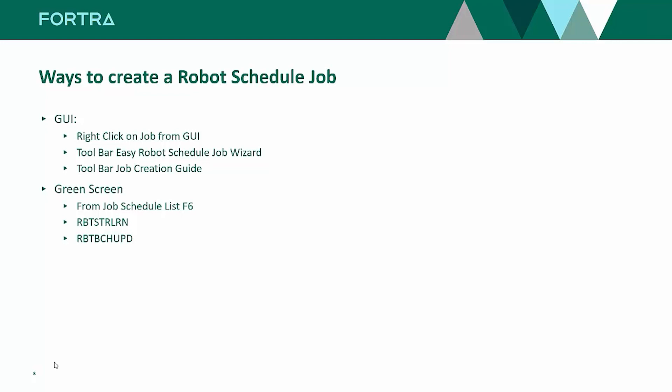The other thing you can do is from the green screen, we still have a green screen interface. From the job schedule list, you can press F6. Or you can do robot start learn command to learn in your jobs from a menu system, or the last one is robot batch update.